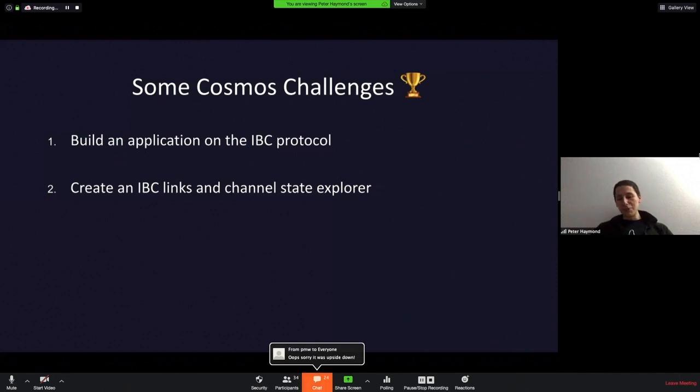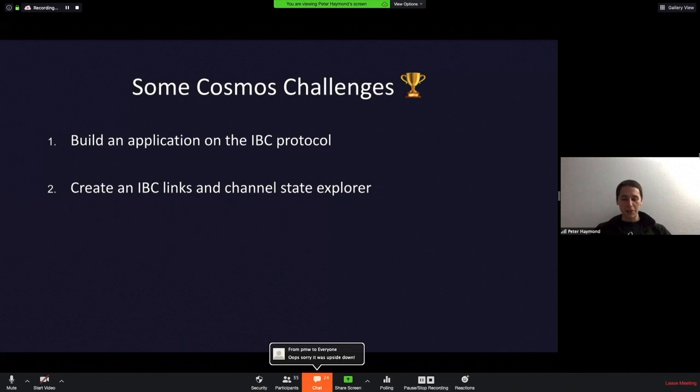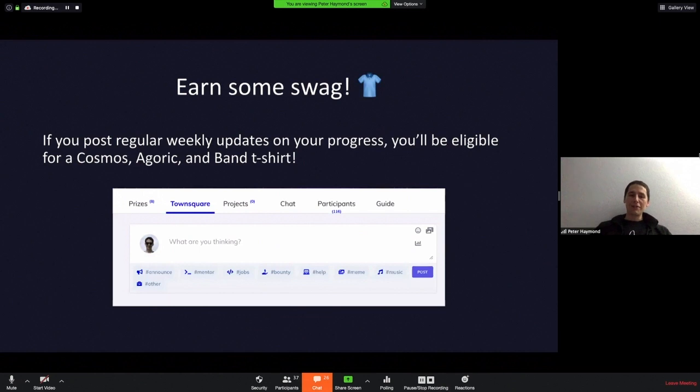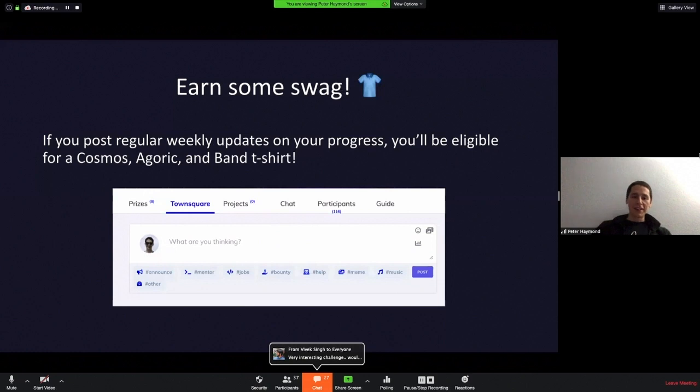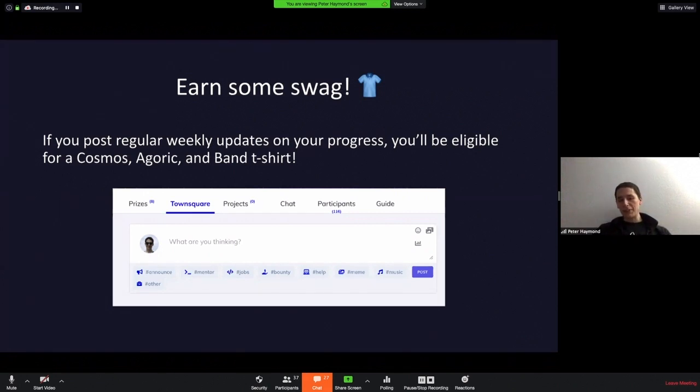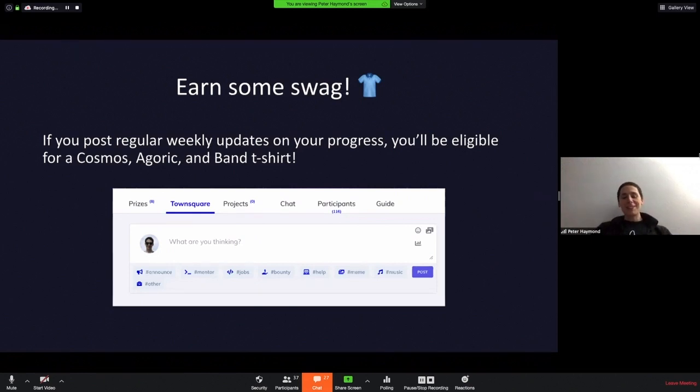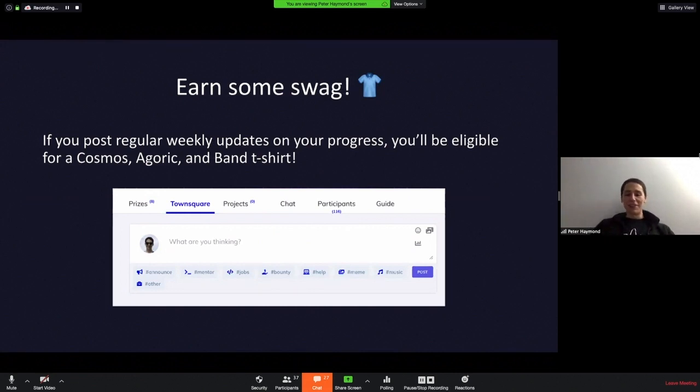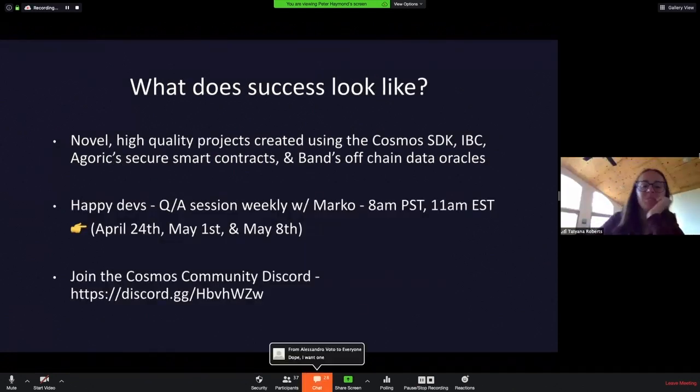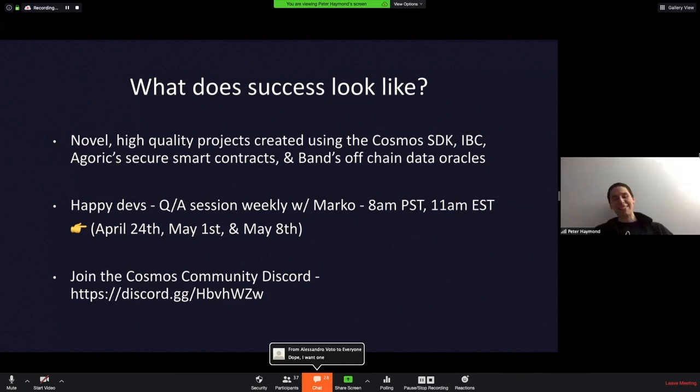We're happy to make this slide available so other people can look at it. There's going to be plenty of resources. But to skip forward, just to go over a few challenges. We have one more that we're not showing. The first one is, of course, we'd like to see people build applications on the IBC protocol. The other thing is we'd love for you guys to provide regular weekly updates. If you can post in the town square section on Gitcoin or on GitHub on your regular weekly progress, you'll be eligible for a Cosmos Gork. That's our incentive to keep you guys motivated during the hackathon and you could get one of these rare t-shirts.